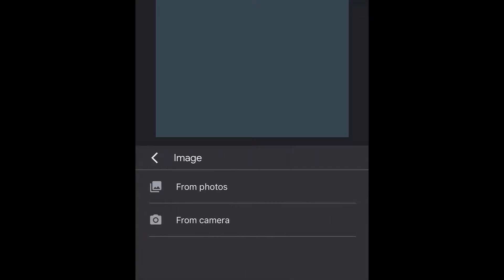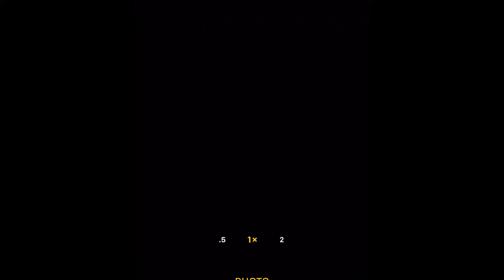You have two options for your images. Maybe you've already taken a photo of your work, so then you would just choose from photos. However, if you're gonna take it directly from your camera, then you're just gonna select from camera.